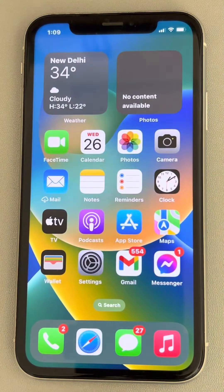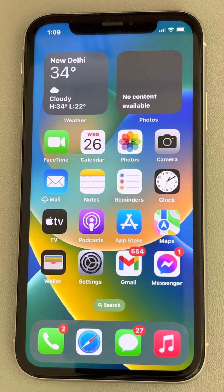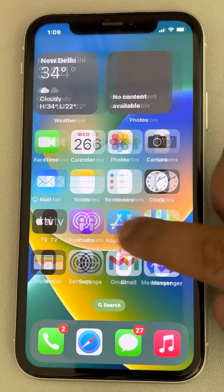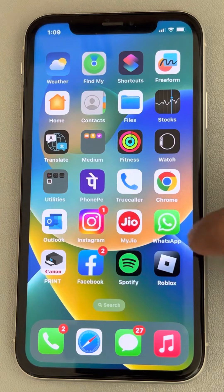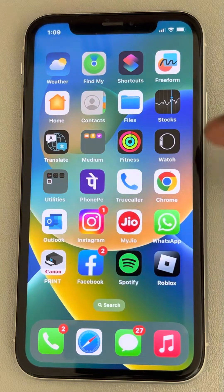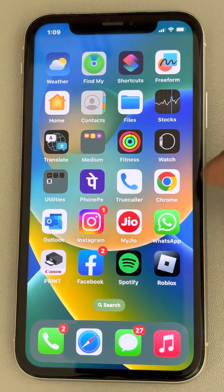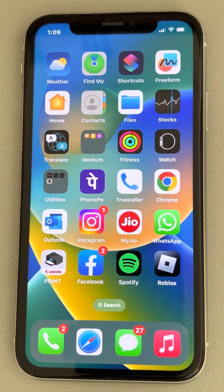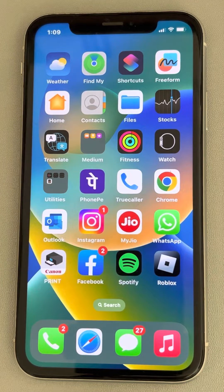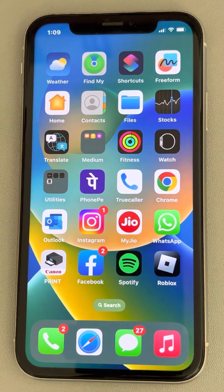Now if this also does not work, what you can do is try opening any different app — like WhatsApp or Snapchat — and try to use the front camera there.